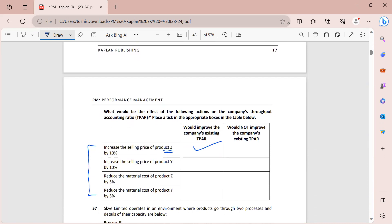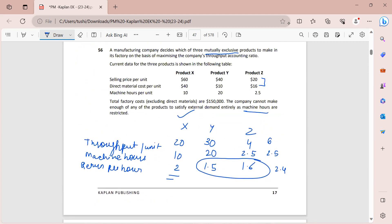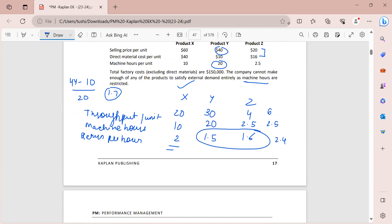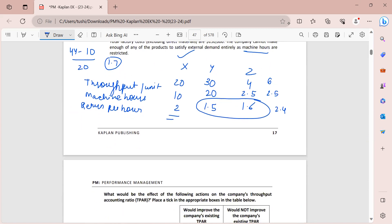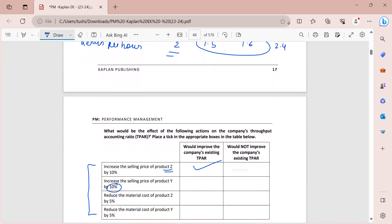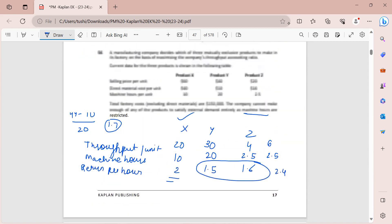Second statement: increasing the selling price of Y by 10 percent. Y's price is 40, increased by 10 percent gives 44. Revised return per hour: 44 minus 10 (material cost), divided by 20 hours = 1.7. I am already earning a return of 2 from product X, so 1.7 is not enough. This will not improve the TPAR - tick 'no'.